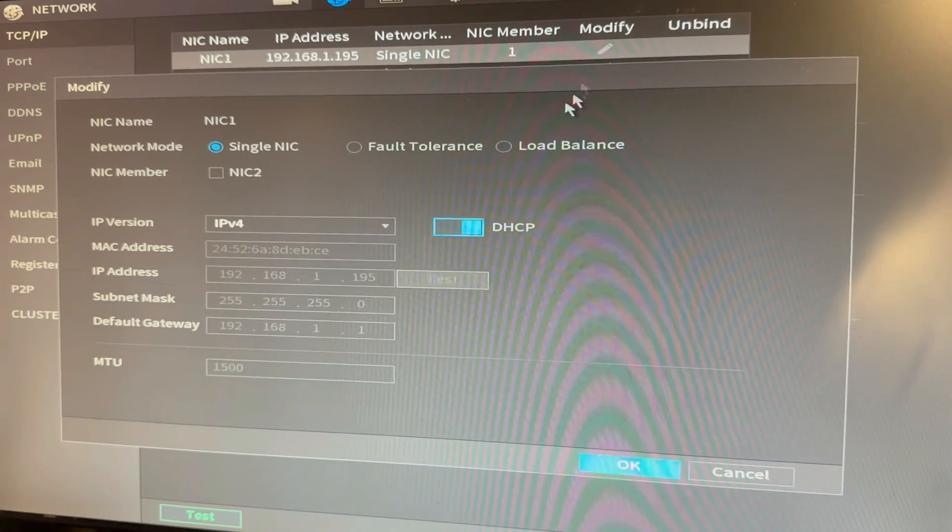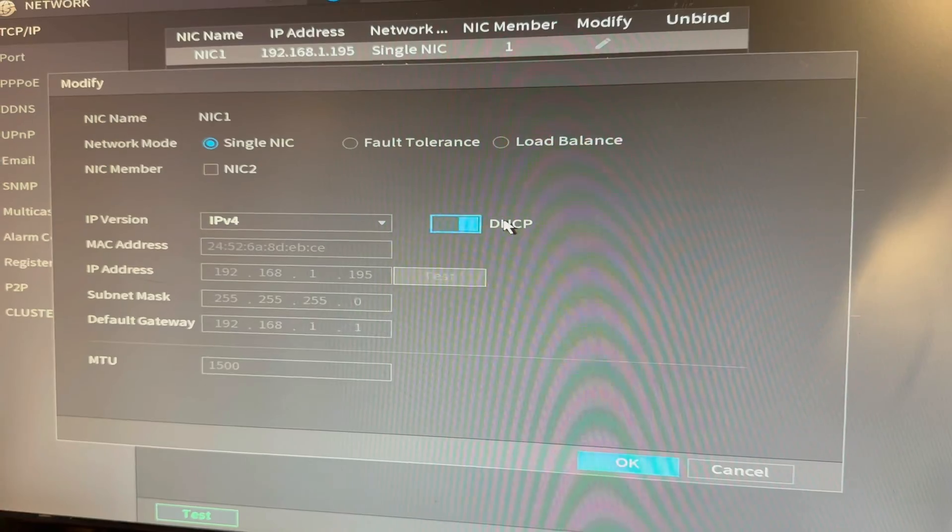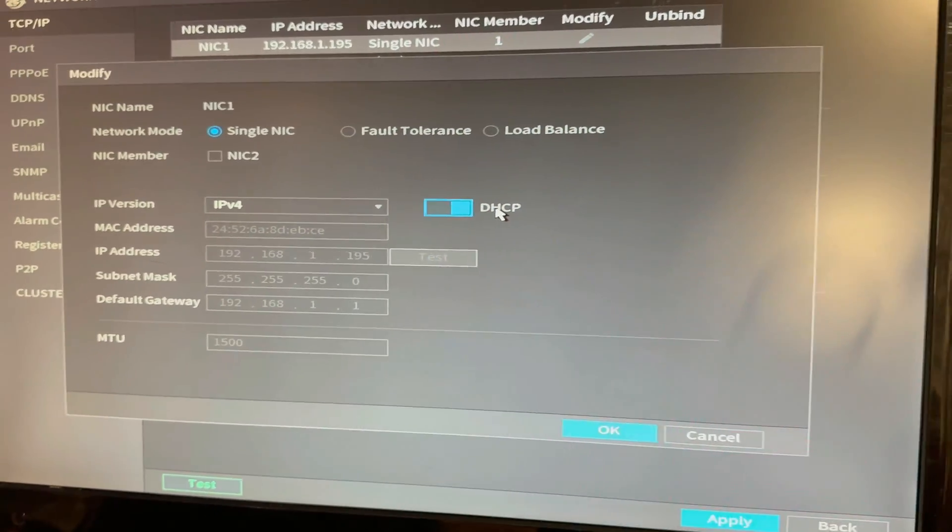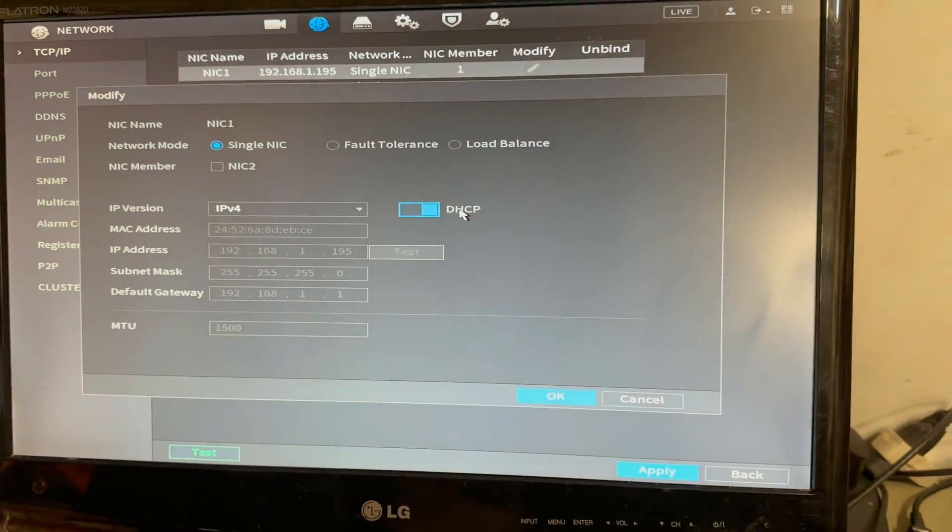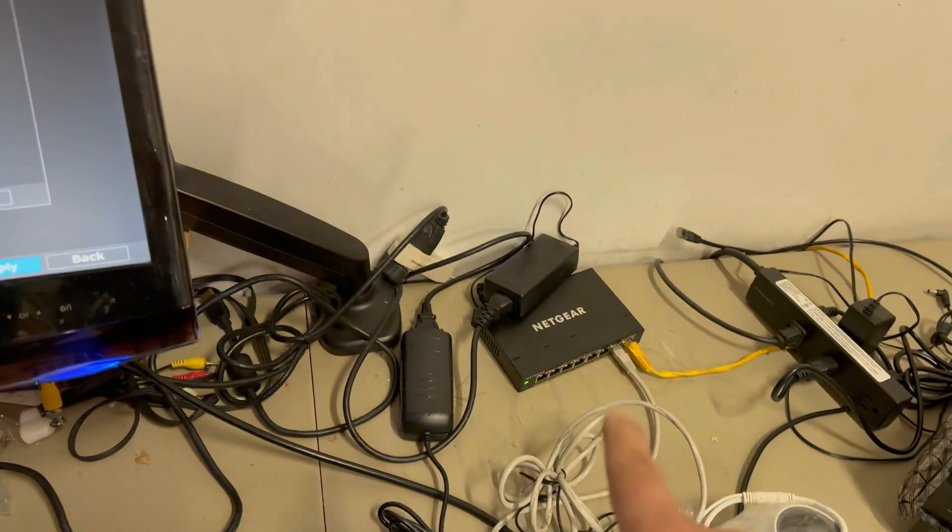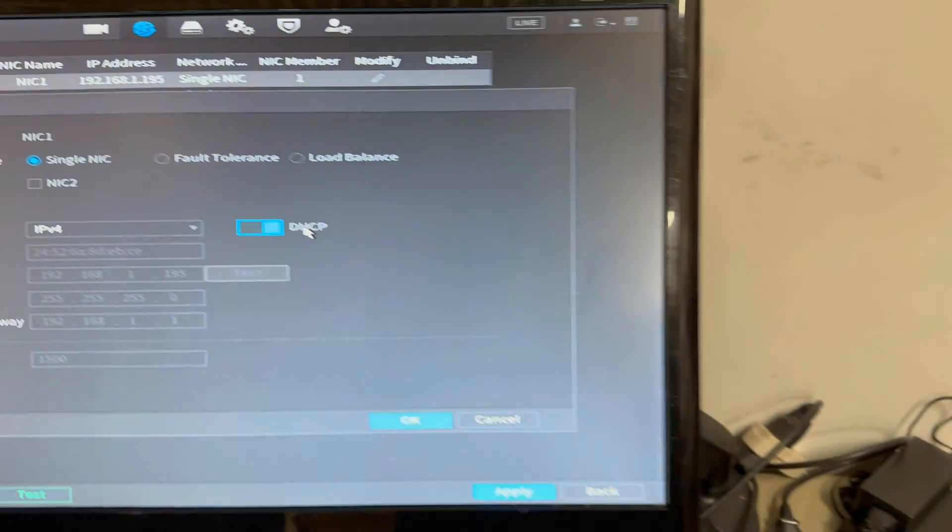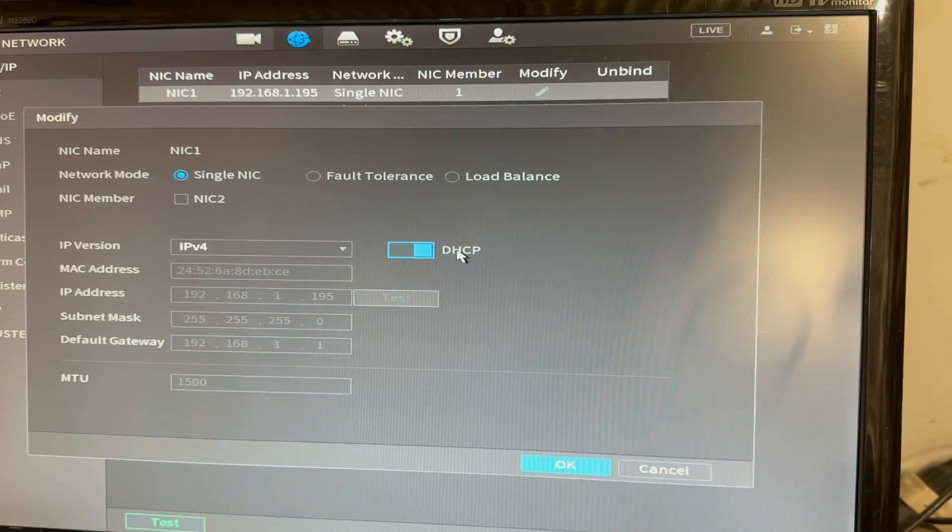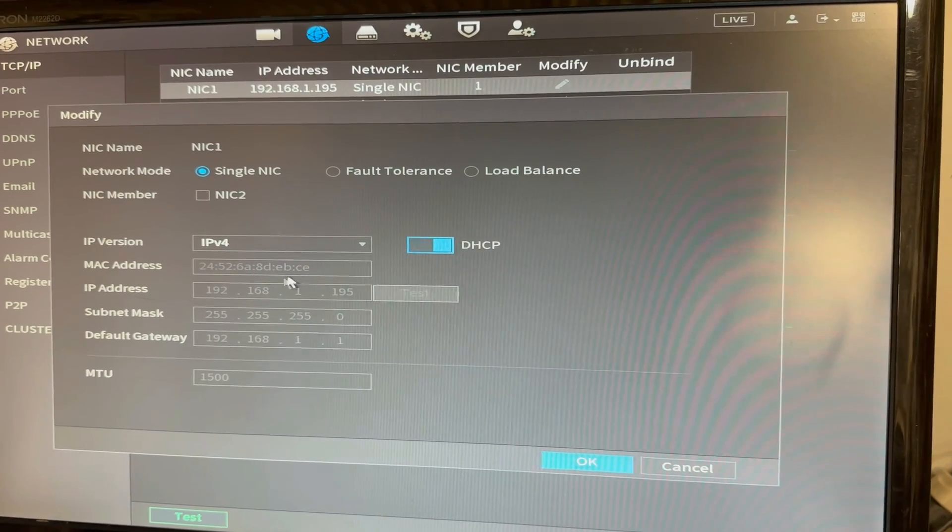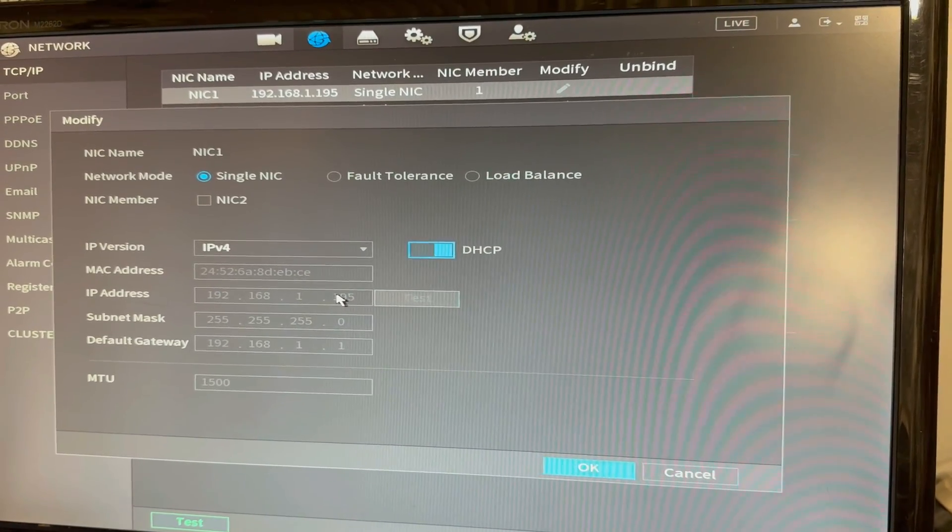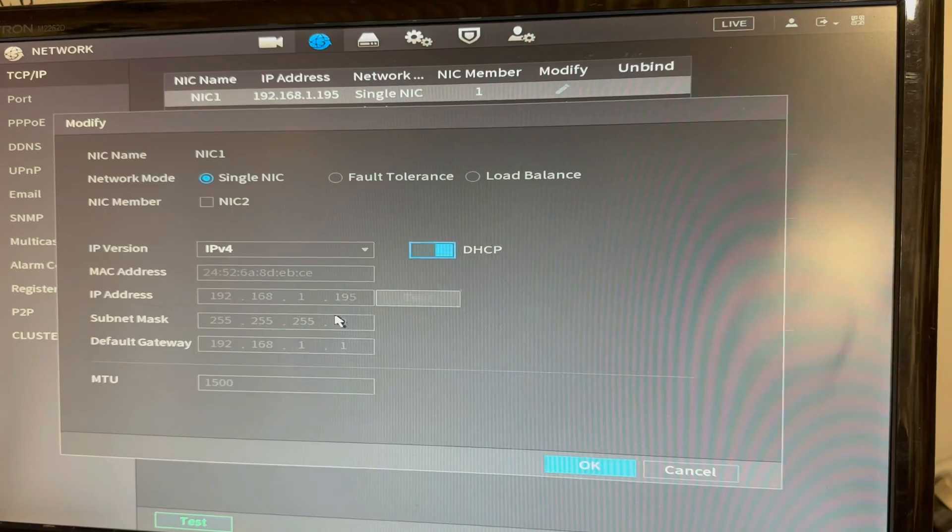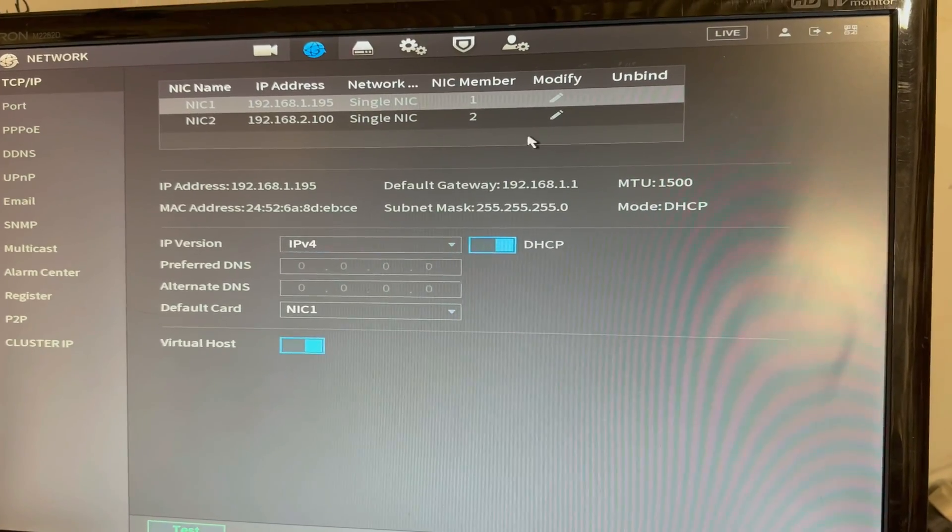My NIC 1 is set to DHCP, so that means it's automatically getting an IP address. DHCP requires a router. So that connection coming from my router, which also is giving me Internet, assigned me a 192.168.1.195 IP address for the LAN 1 on my NVR.